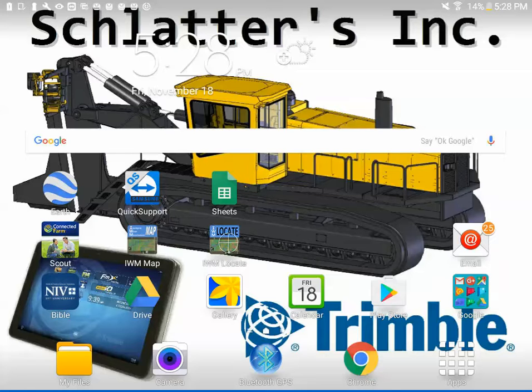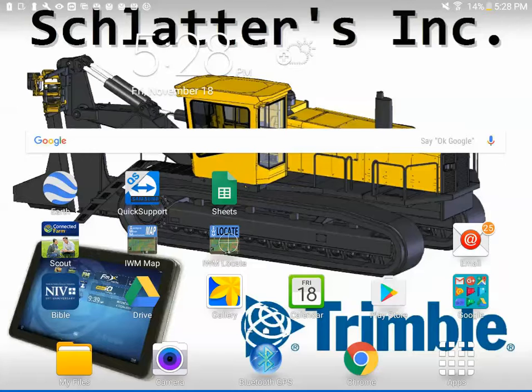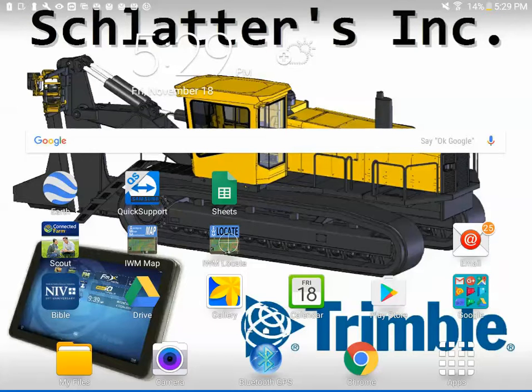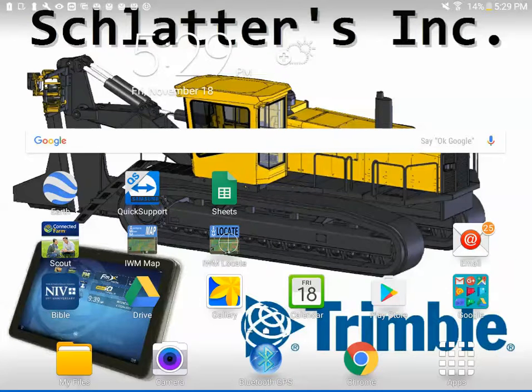This is a video tutorial on how to use the features within the IWM Locate app. The IWM Locate app is an app for Android-based tablets to locate lines. We can open up the IWM Locate app.